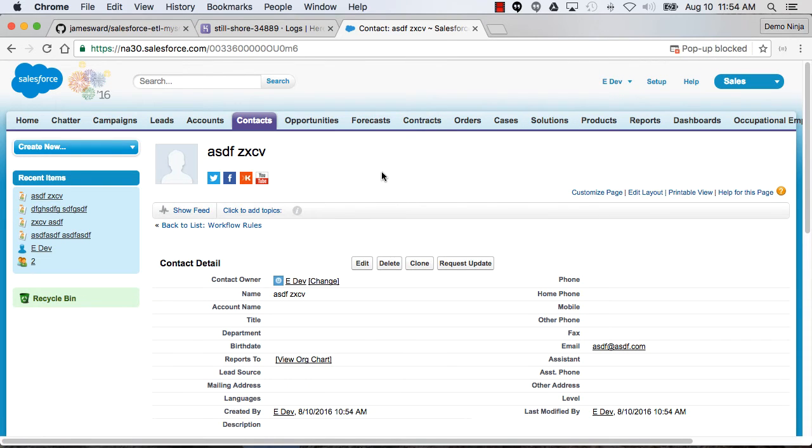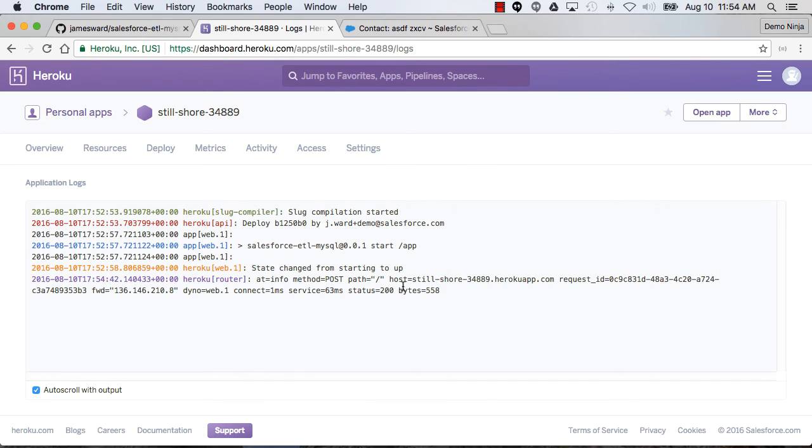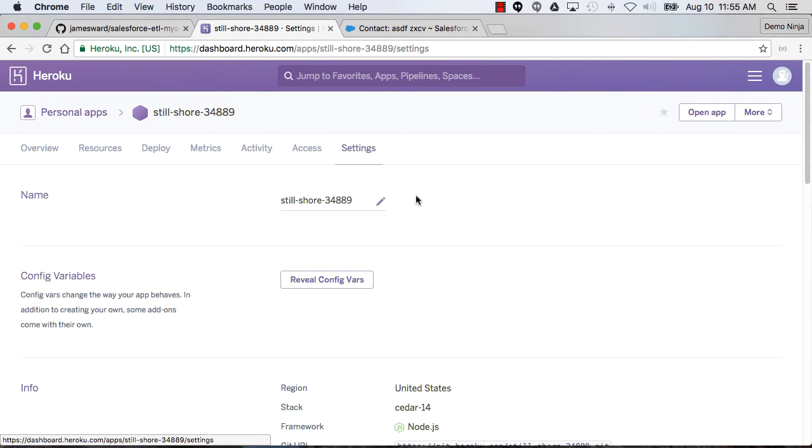That now should have made a request out to the app on Heroku because of that workflow outbound message. We can go see that there was a post to slash and the status was 200. So it looks like that may have worked. To test this out to see if that data is actually over in the MySQL database, I'm going to open up a connection to that MySQL database and check to make sure it's actually in there.